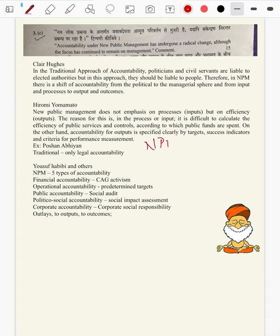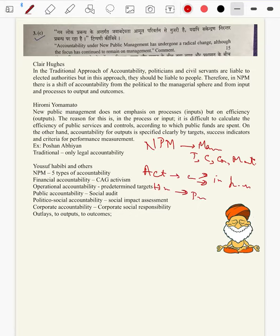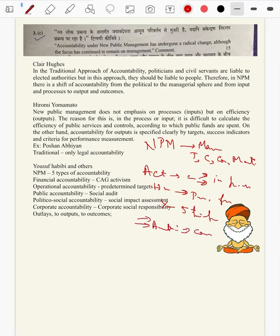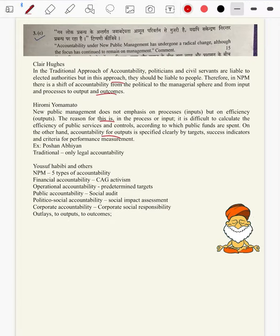NPM brings on managerial perspectives like timely delivery of services, client orientation, market decision making and all those things. At the same time, it has brought in accountability like Claire Hughes's input and output accountability, Yamamoto's process and efficiency, use of ABBs, and five types of accountability. Accountability of the customer and satisfaction of the service provider — make note of these scholars under NPM.